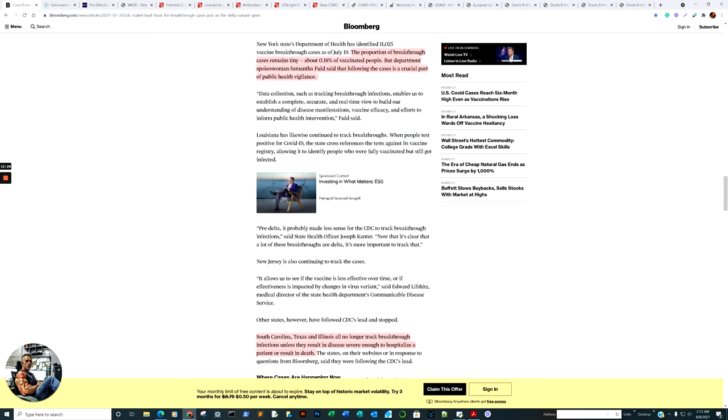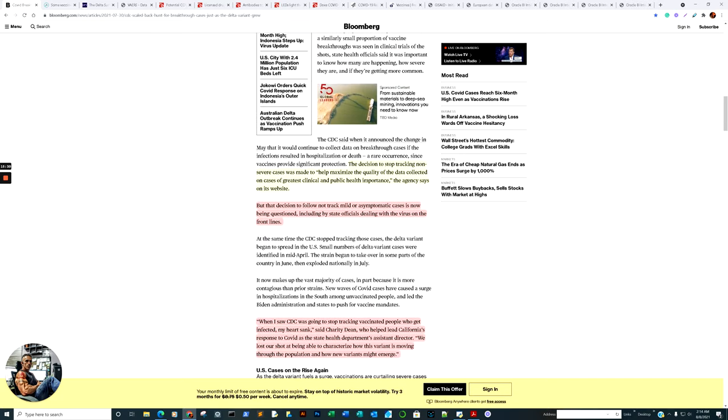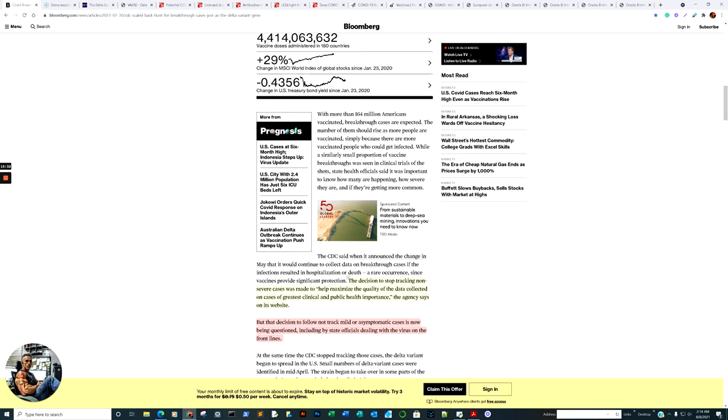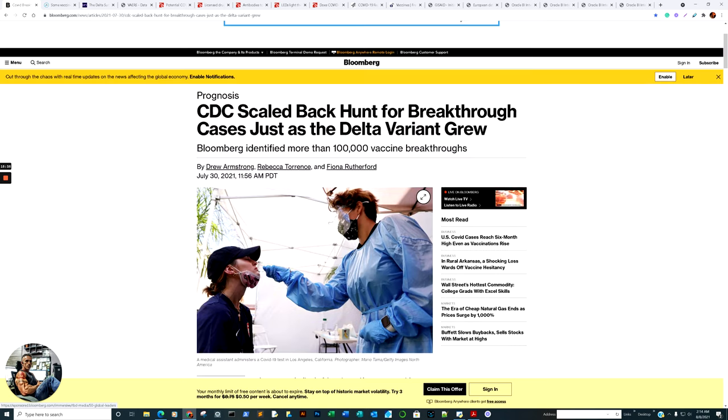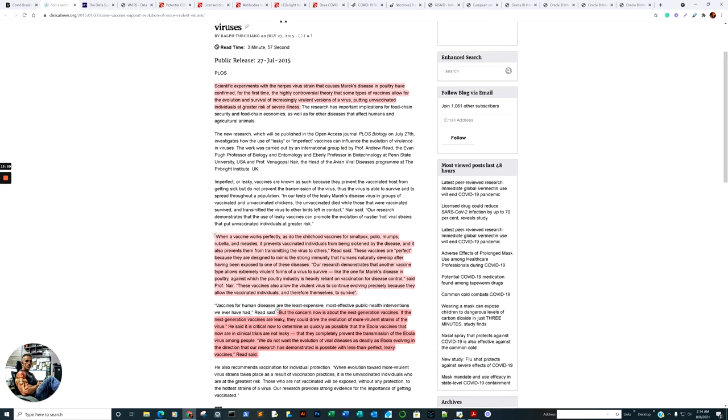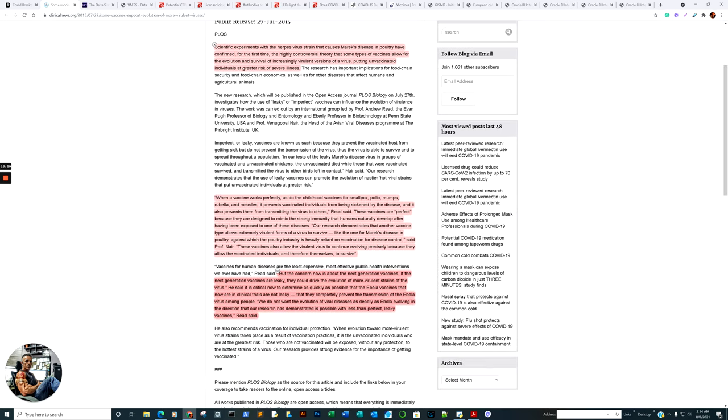Edward Markey, a Democratic representative state, said the CDC should resume collecting data in all such cases. In a July 22nd letter to the CDC director, he asked her why the agency had stopped doing so and said the health officials and workers need robust data and information to guide their decisions.